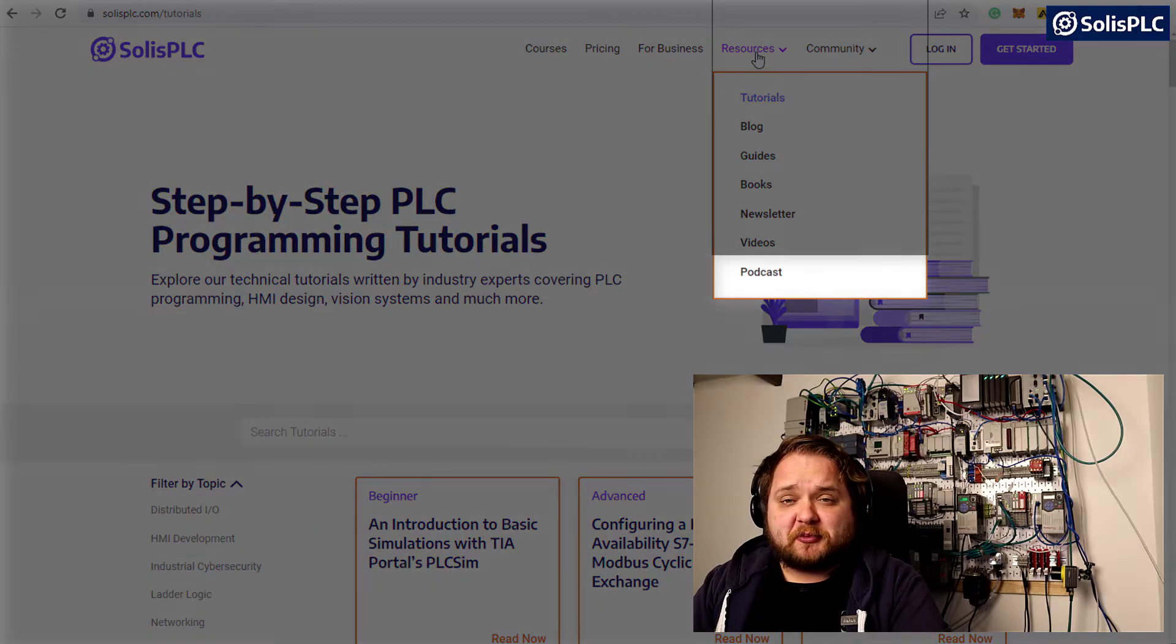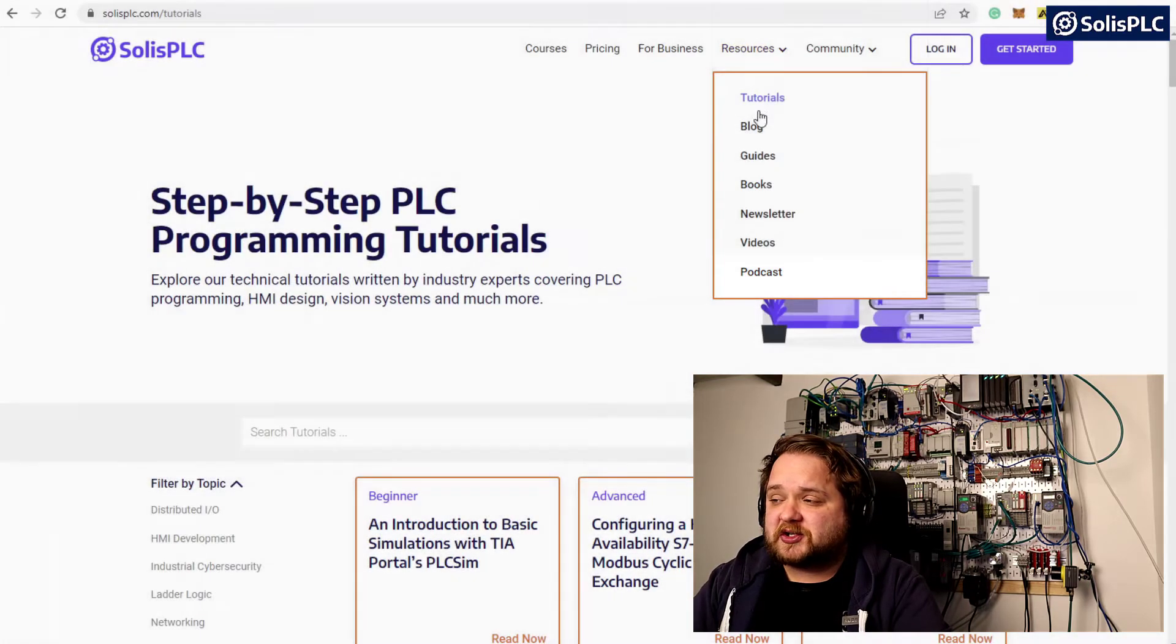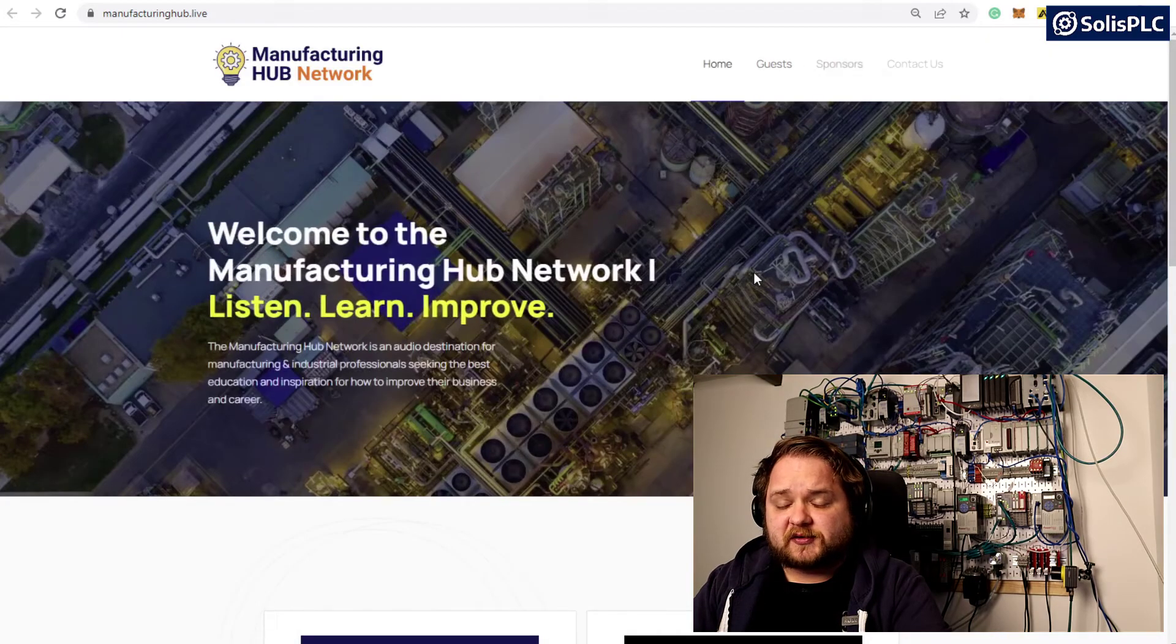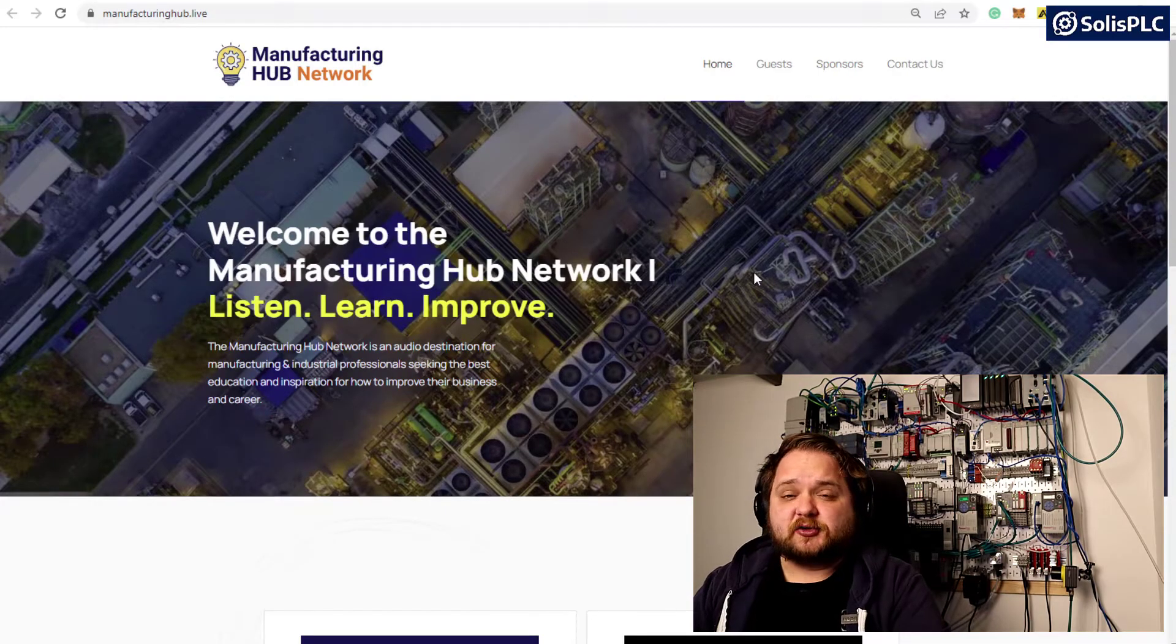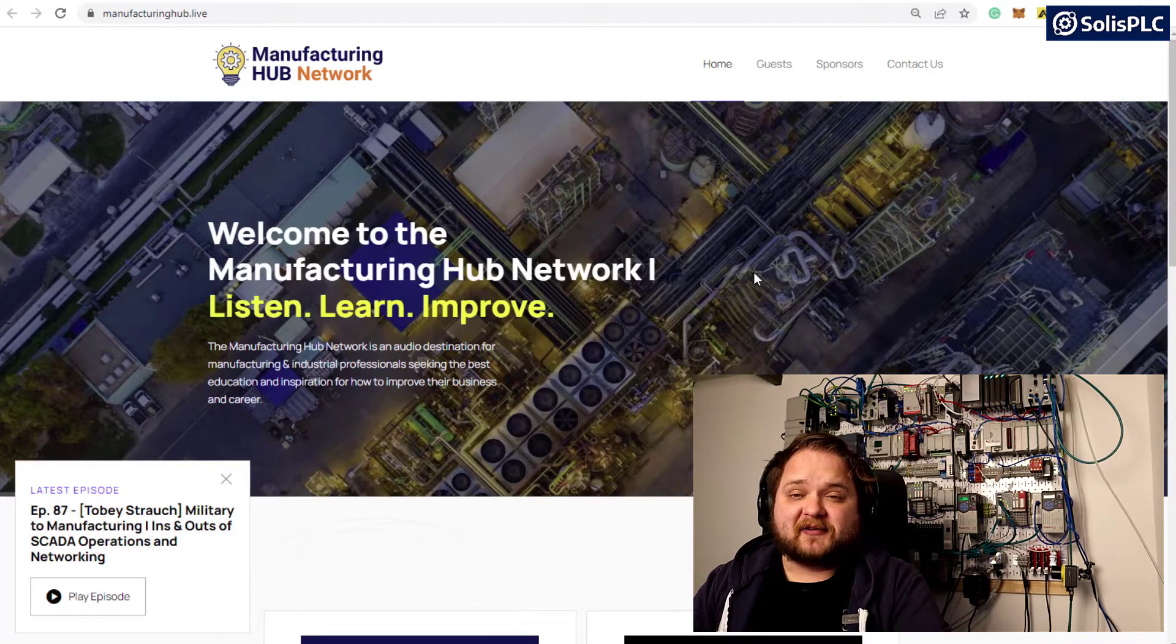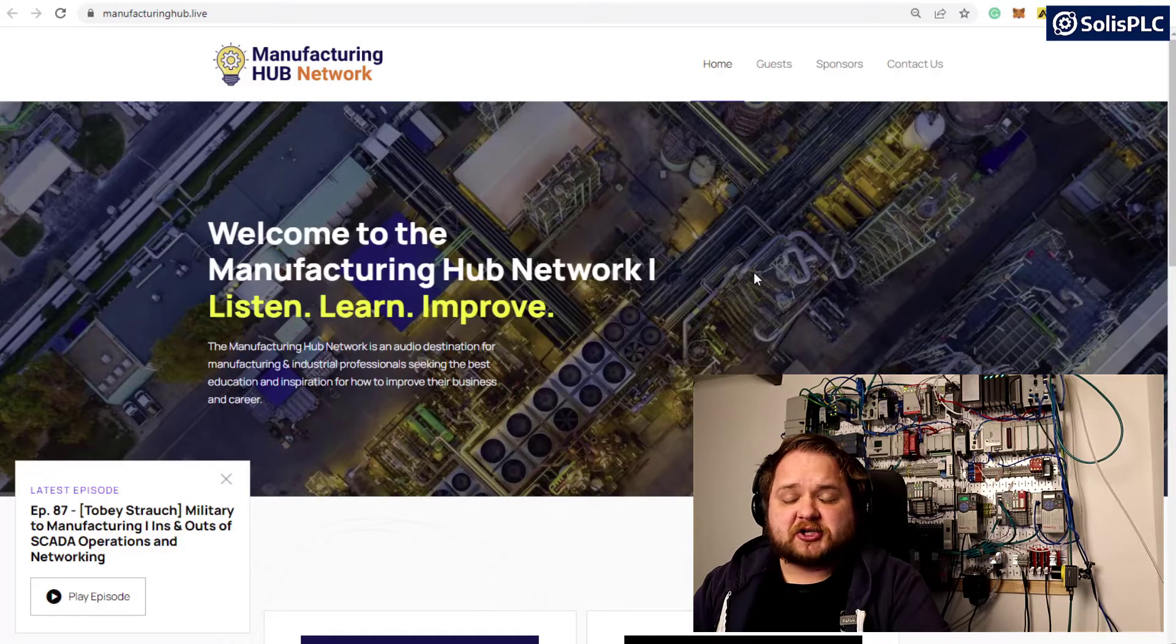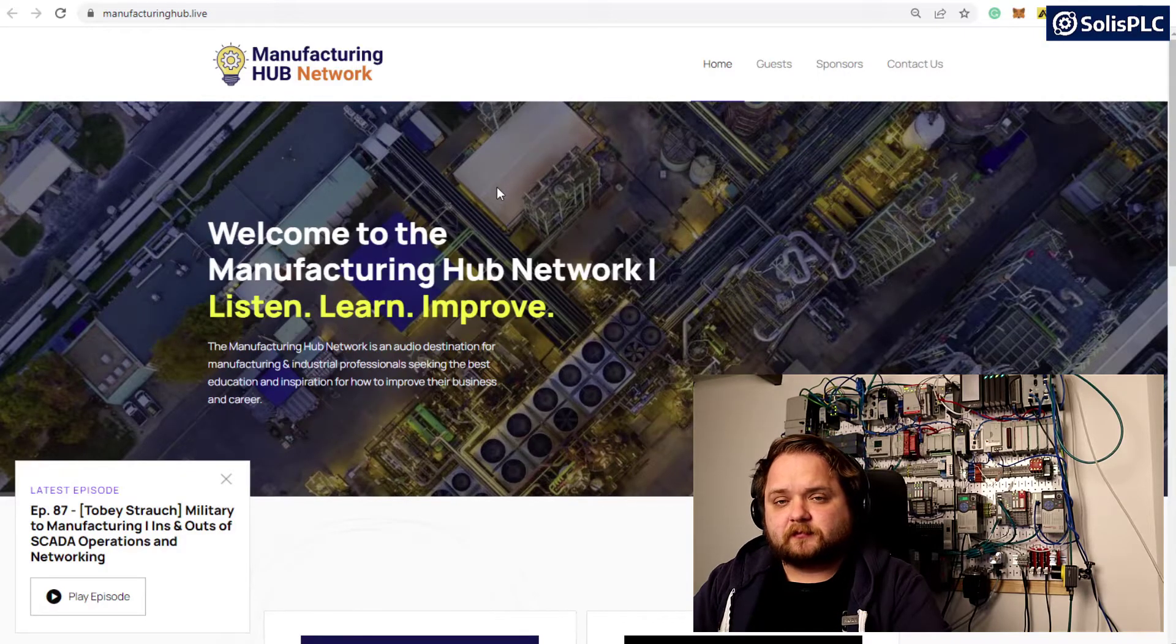The last component I want to mention is the podcast. You may have seen some episodes on the YouTube channel, but if you want to listen to conversations me and David Griffith have been having with automation and manufacturing professionals, scroll down to the podcast on the resources. You'll find manufacturinghub.live where you can listen on most platforms to be up to speed on the industry and learn from other professionals.